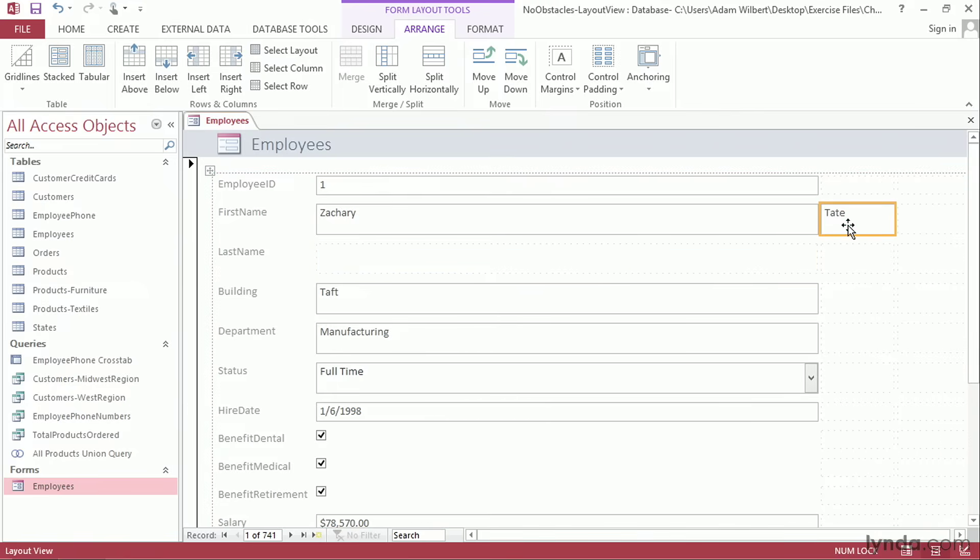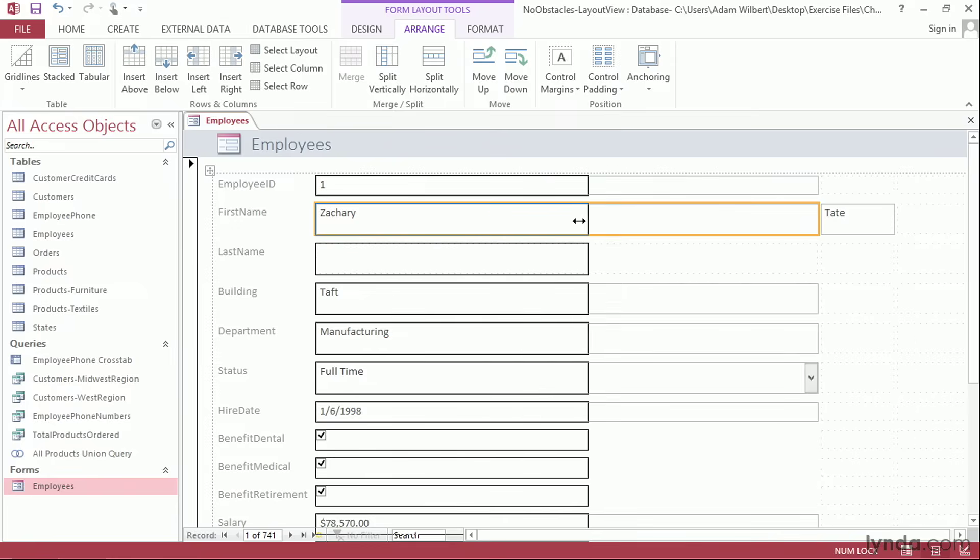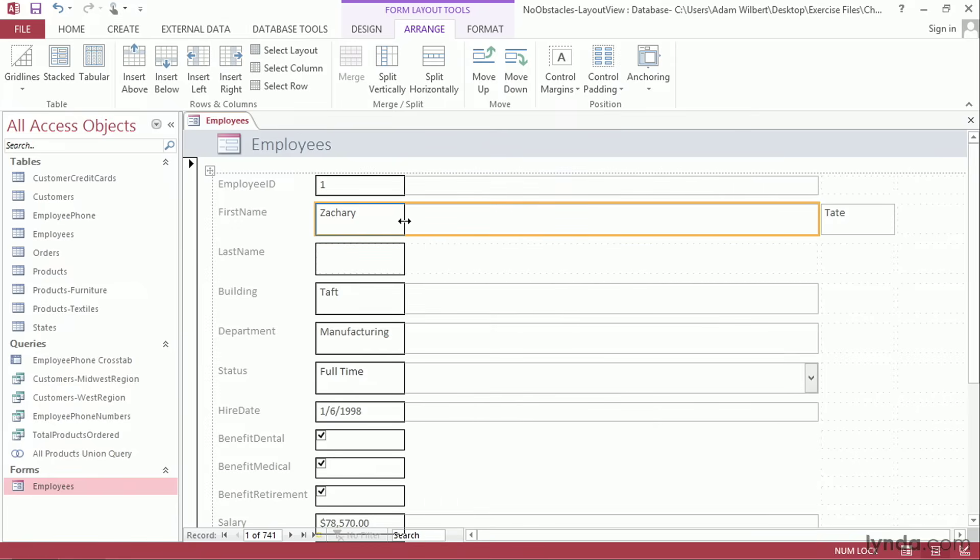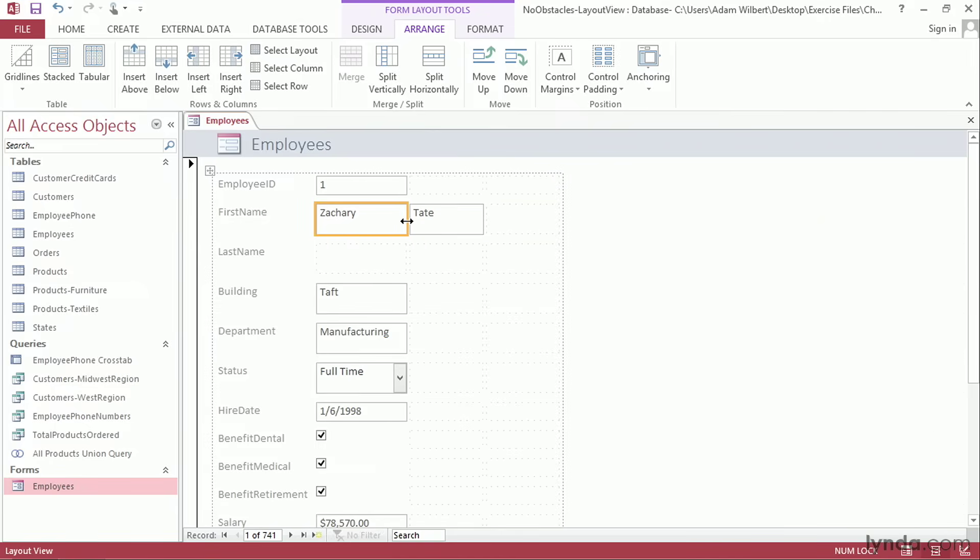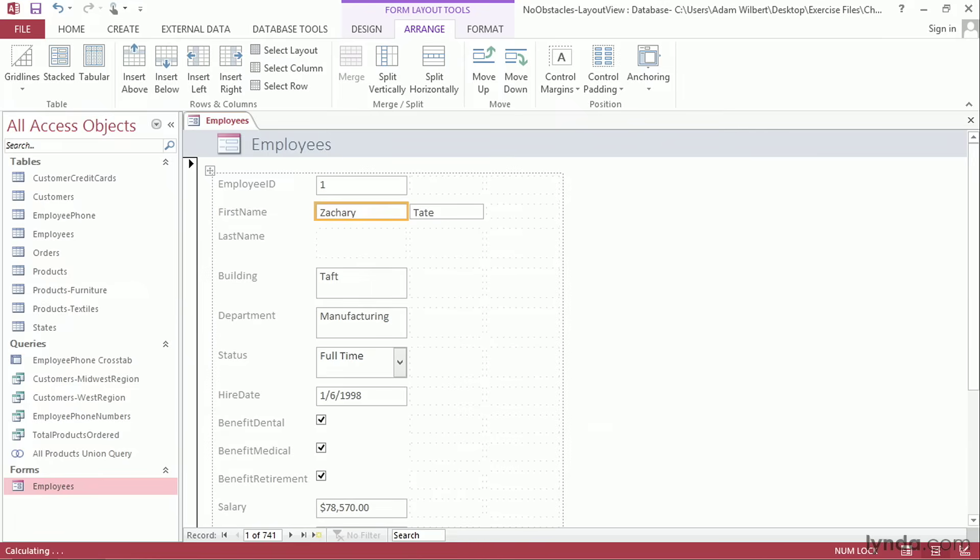I can resize elements by clicking on them and dragging on their edges. Notice that when I do, it resizes everything in that column. I can resize the height by dragging on the bottom. And again, it resizes everything in that entire row. The layout view grid keeps everything organized.